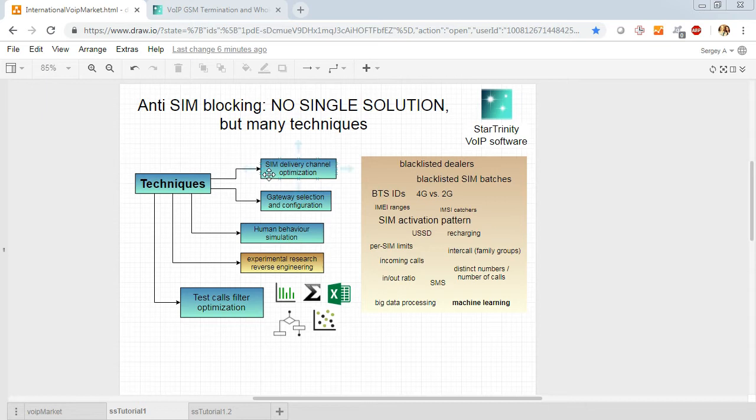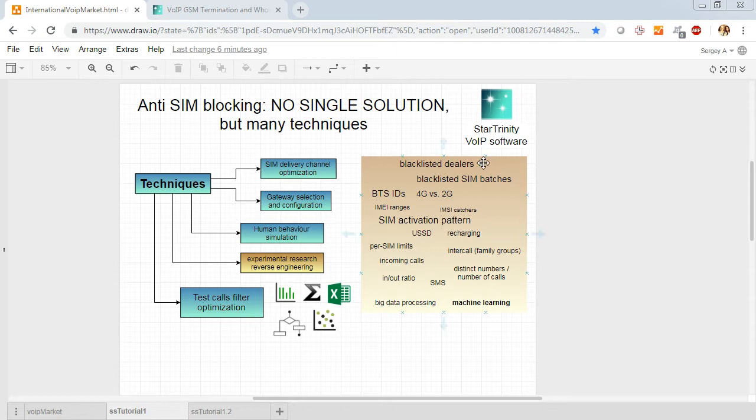For example, you should optimize SIM delivery channel to avoid using SIM cards delivered by blacklisted dealers.